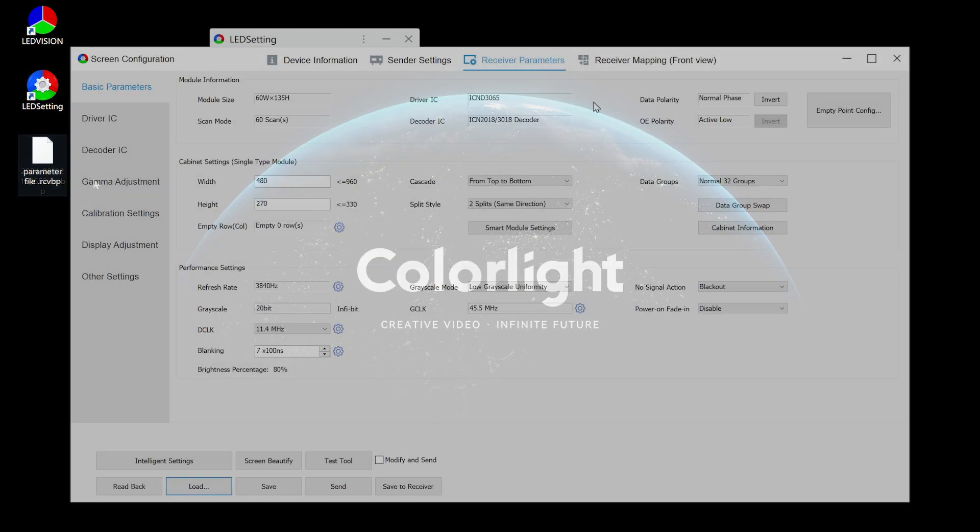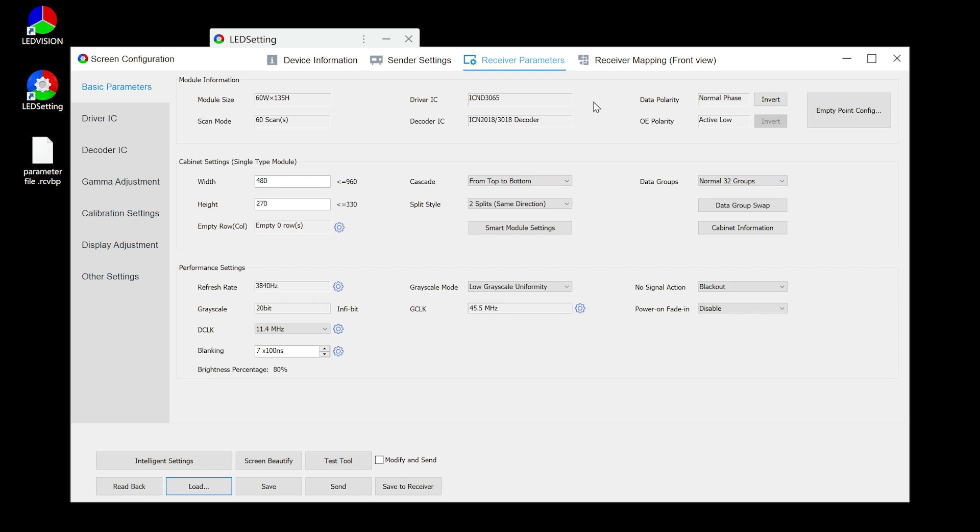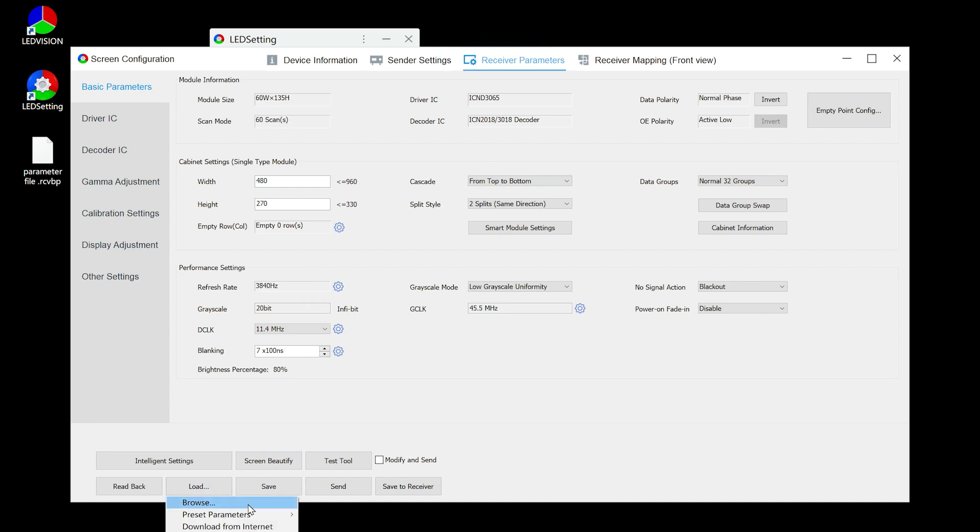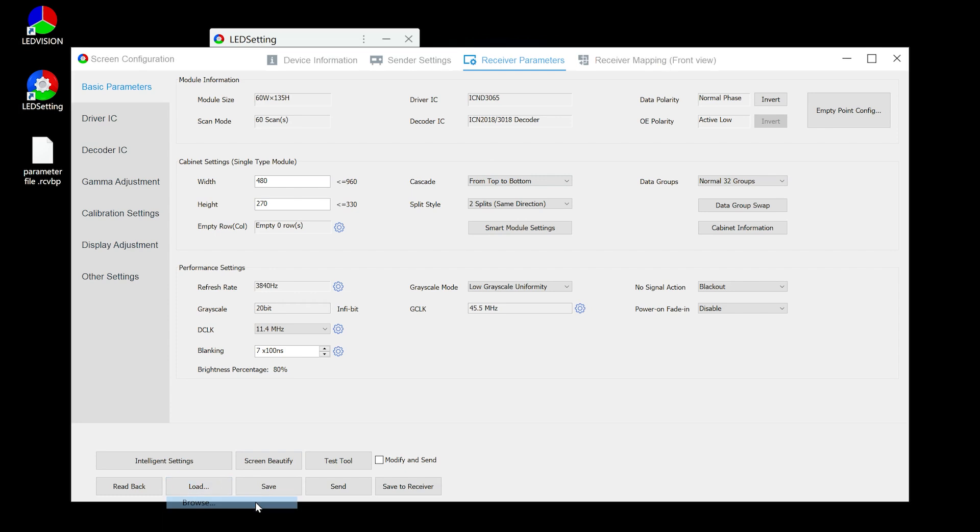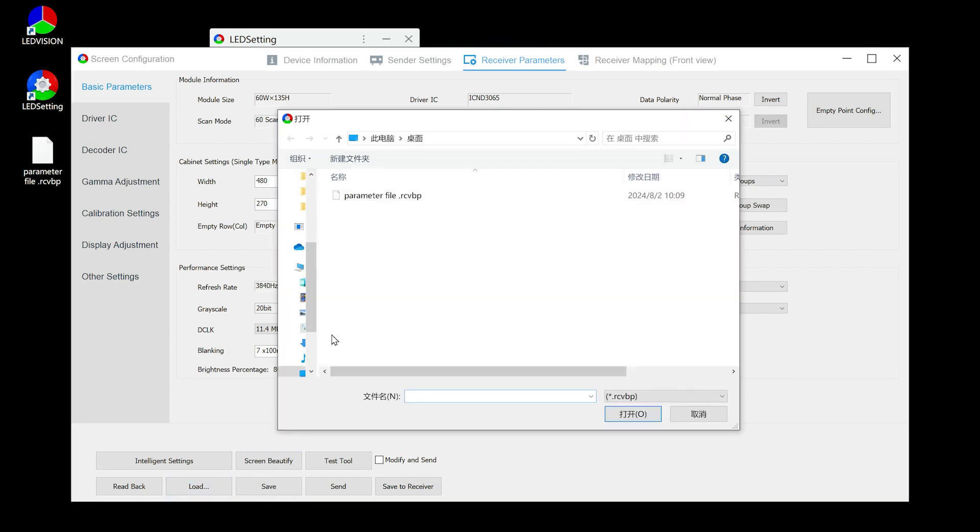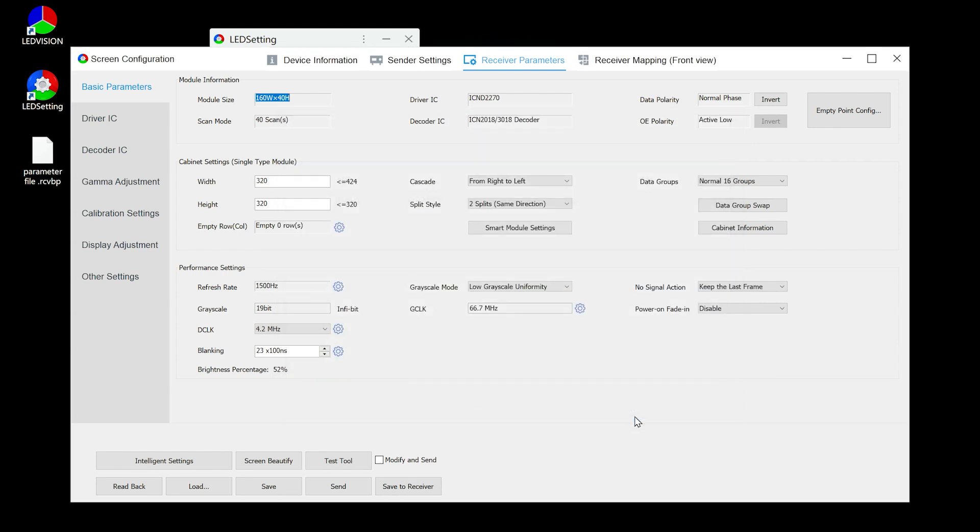When your receiving card needs to be configured, you can use LED setting to import the corresponding parameter file from your computer. Having a configuration parameter file makes the receiving card configuration process very quick. Click load and select browse, then open the folder where the parameters are stored. Select it and click open to load the configuration parameters. After this, the software will extract the configuration information from this parameter file and display it in the software interface.